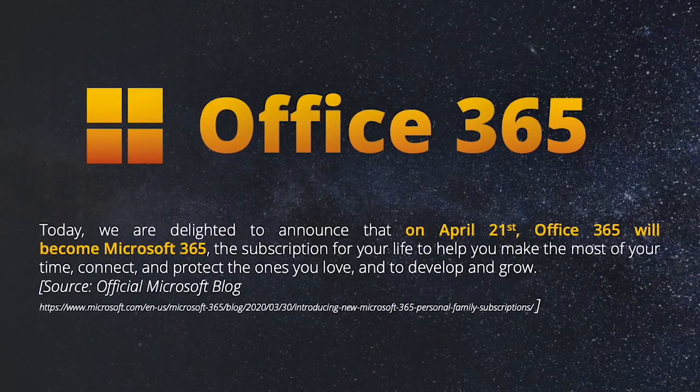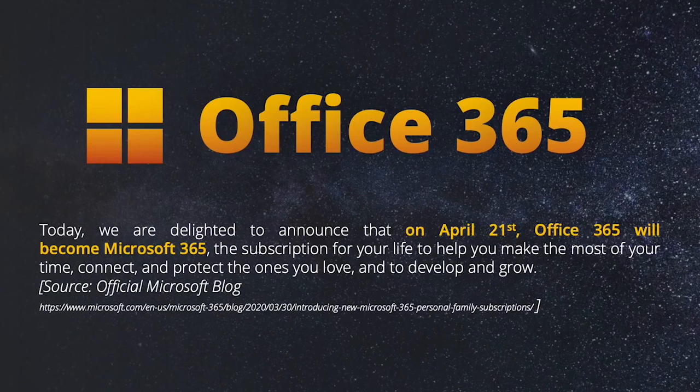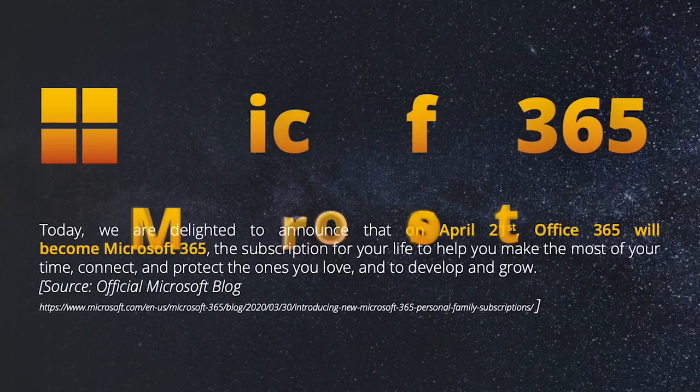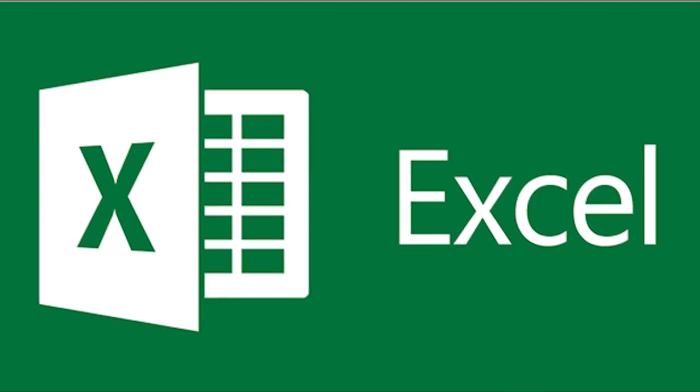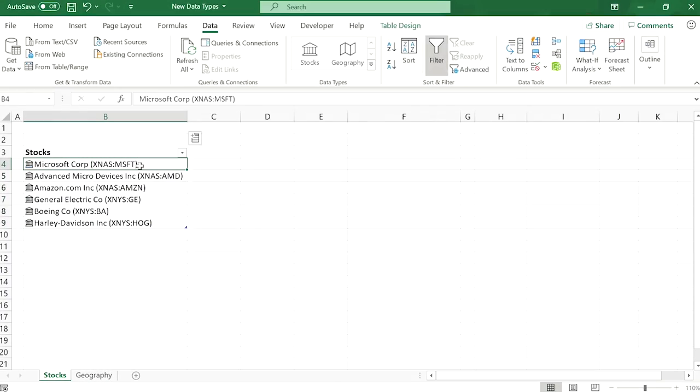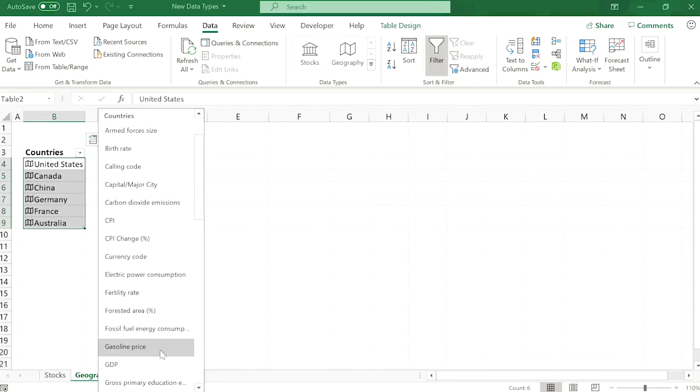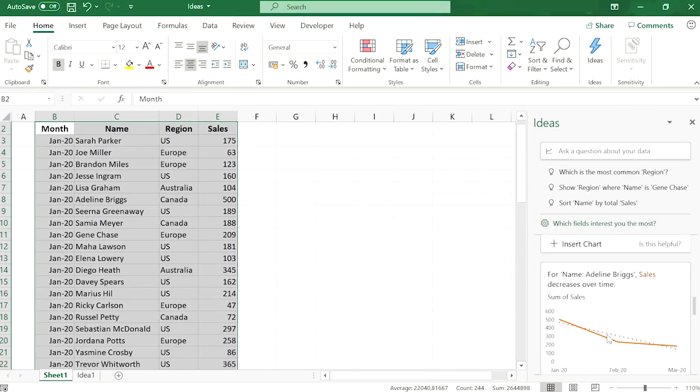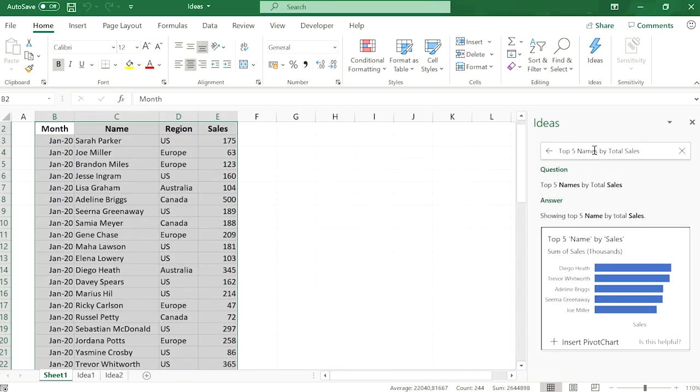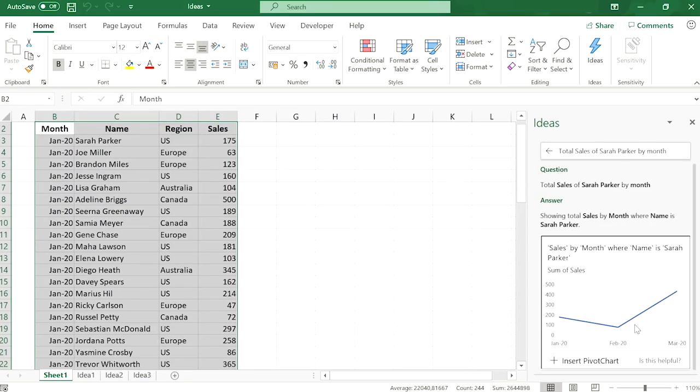I am using Microsoft Excel 365 version to explain the tools and functions in this video. If you are using another version, please don't mind. Even if the version is different, the main tools and functions in Excel are somewhat similar.